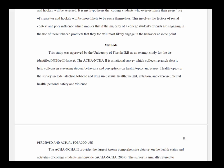This is an example of a method section from a manuscript looking at perceived norms regarding tobacco use and actual tobacco use among college students — a good example of a method section where the author is conducting a secondary data analysis. The first statement notes that the study was approved by the University of Florida IRB. The American College Health Association's National College Health Assessment 2 (ACHA-NCHA) is a national survey which collects research data to help colleges assess student behaviors and perceptions on health topics. The author summarizes the purpose of the ACHA-NCHA and describes some of the items in the survey.